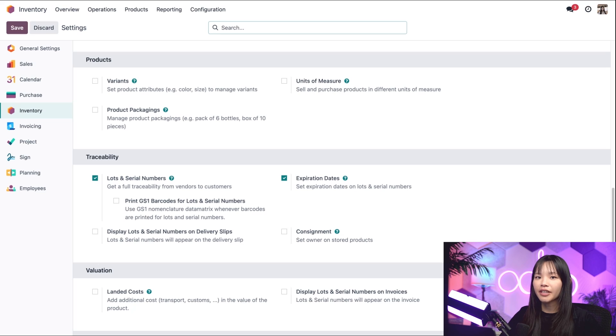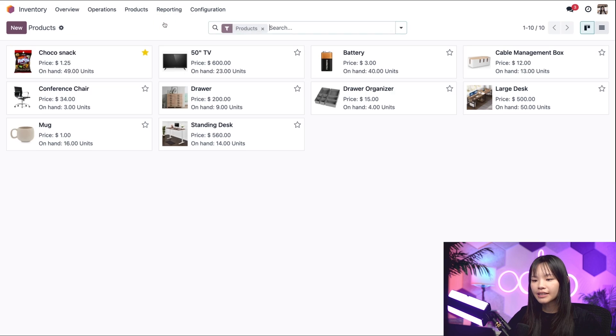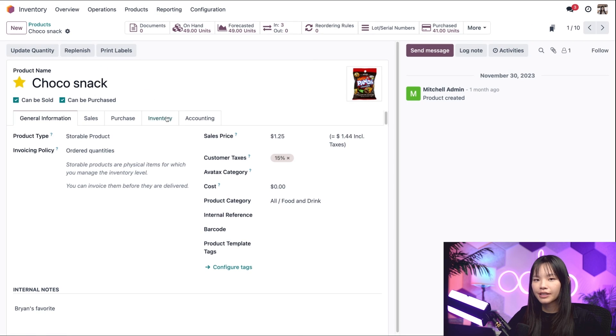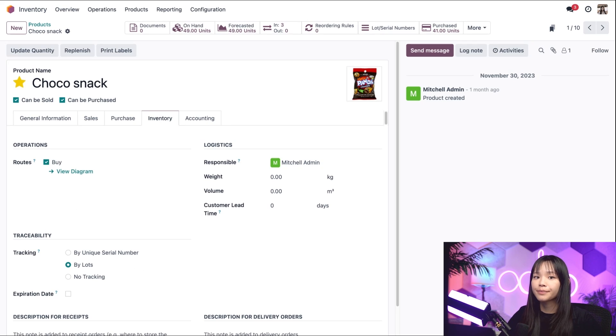With those settings in place, I'll now configure expiration dates for our beloved ChocoSnap. To do that, I'll click on the product subheading, click on products and then select the ChocoSnap. Next, we'll go over to the inventory tab and under the traceability heading, we'll need to enable by lots.